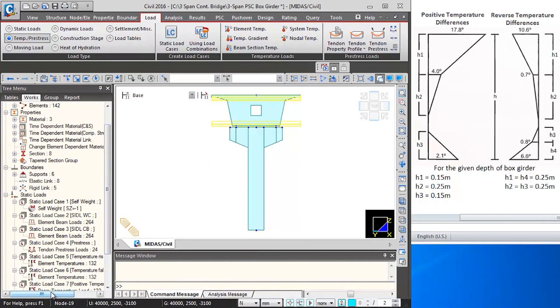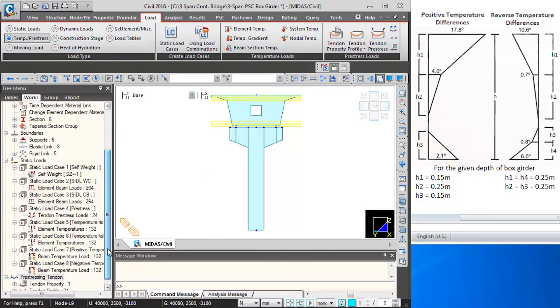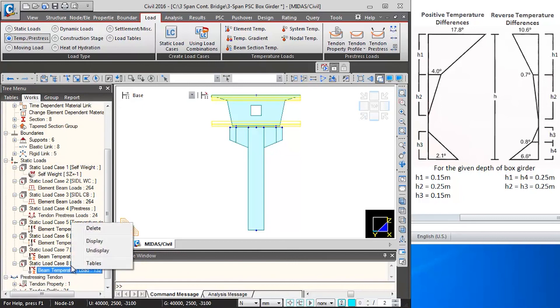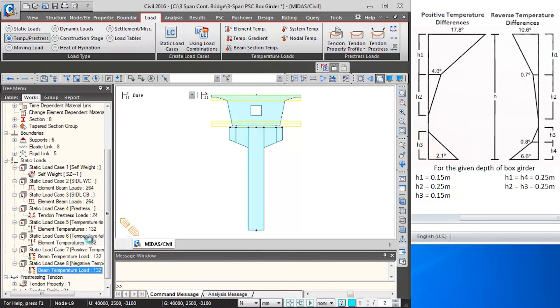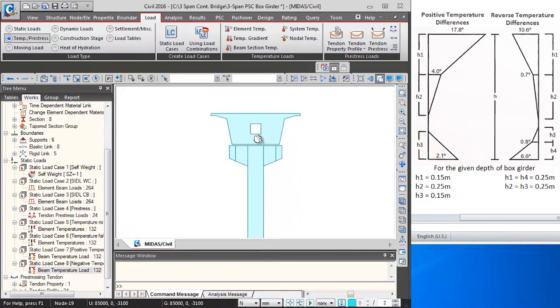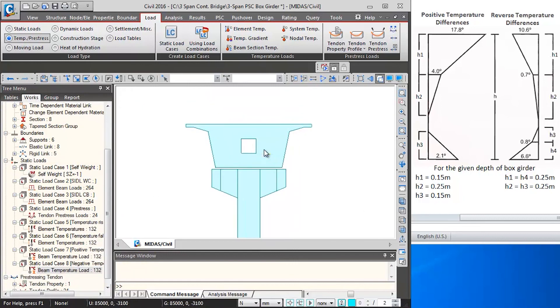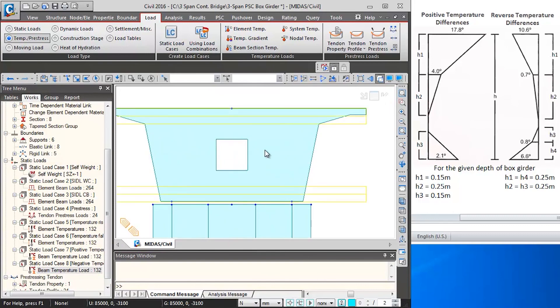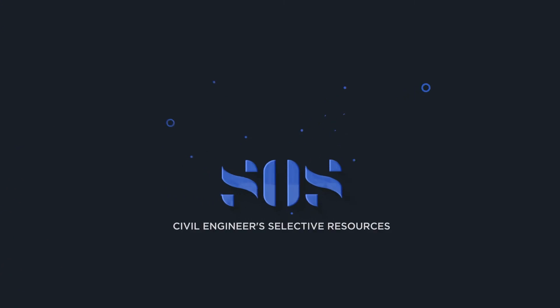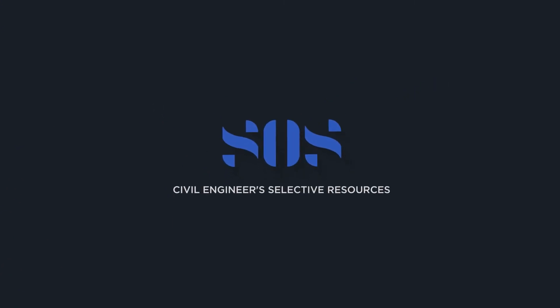If you want to see just the negative temperature gradient, you can go to the works menu and right-click on negative temperature gradient and select display. You can see these are the four layers of negative temperature gradient that have been applied.